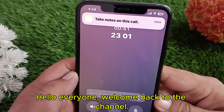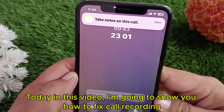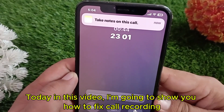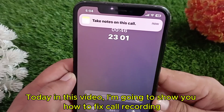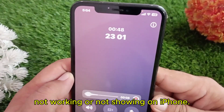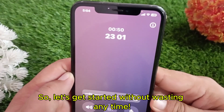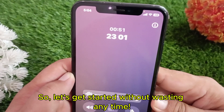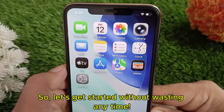Hello everyone, welcome back to the channel. Today in this video I'm going to show you how to fix call recording not working or not showing on iPhone. Let's get started without wasting any time.